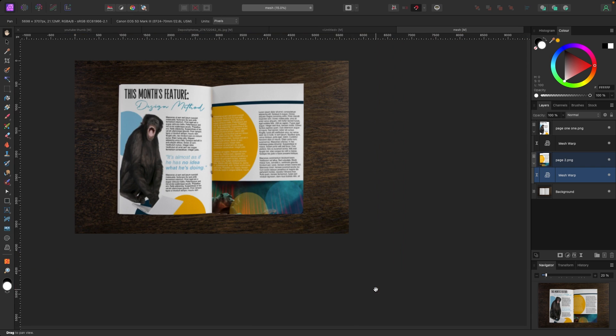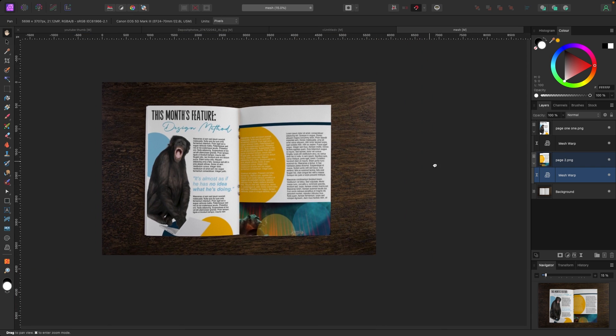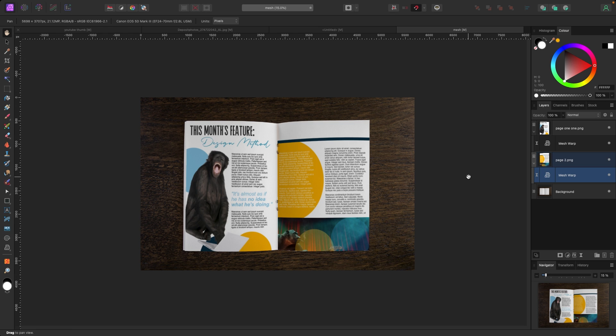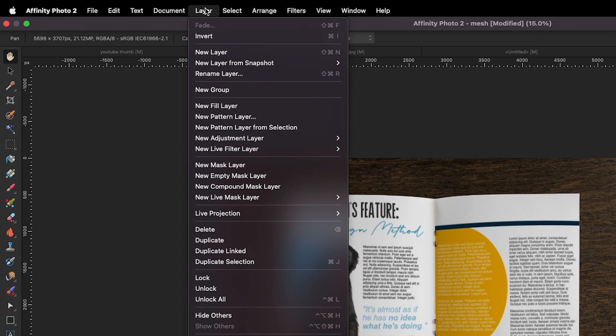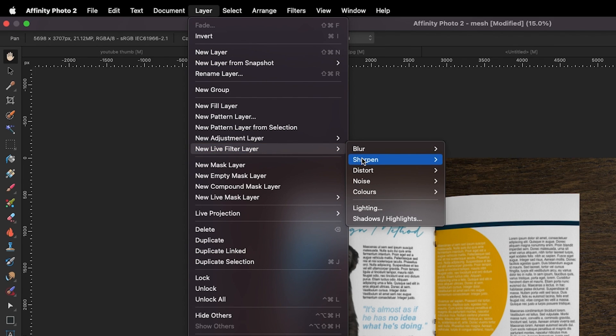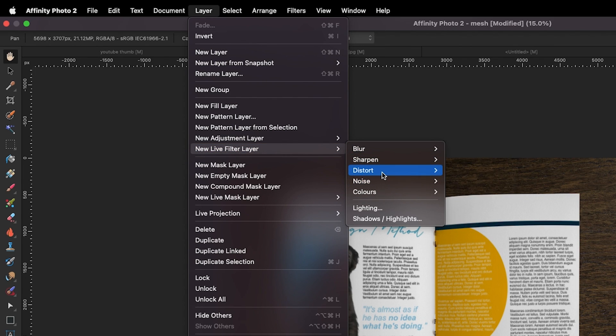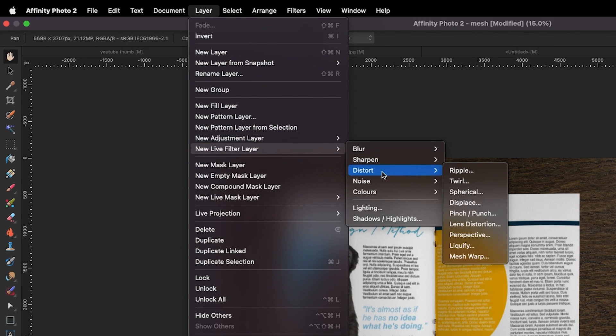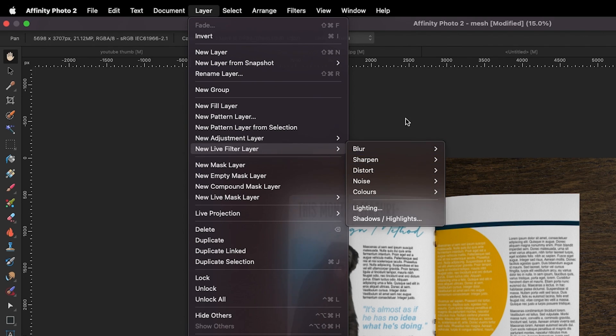So that is just a quick thing on live filter layers. Anything you do up here, layer, new live filter layer, whether they're blur, sharpens, distorts, noises, noises. They're all live filters. So this is the way to use the live filters or filters in general, because you can always go back and edit them. It's non-destructive.